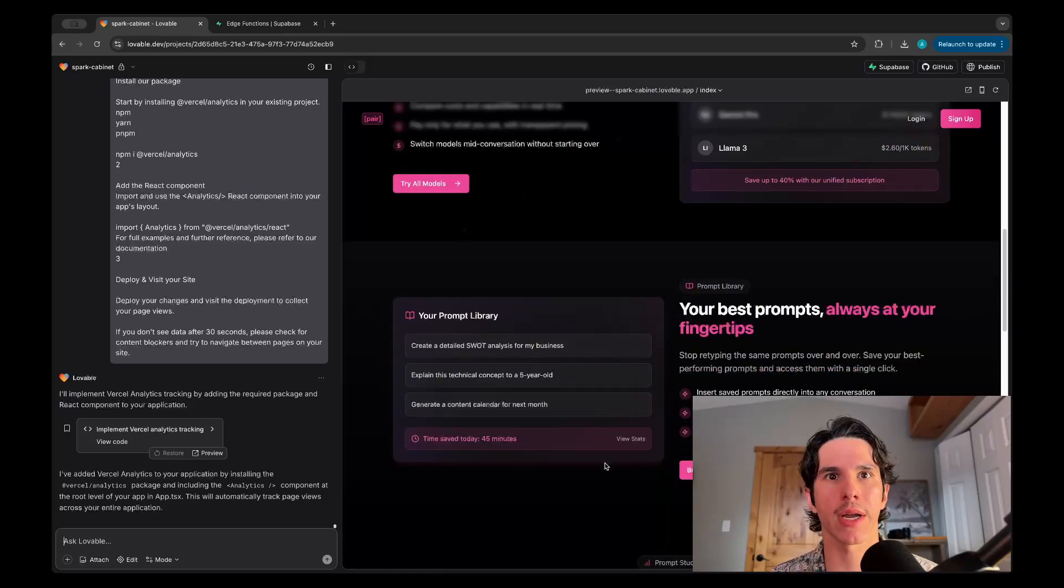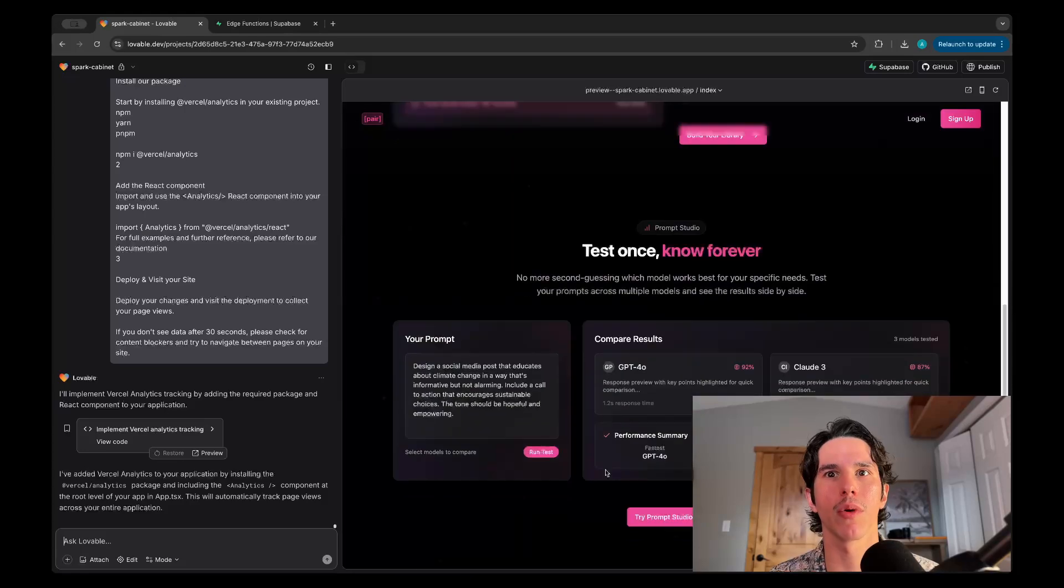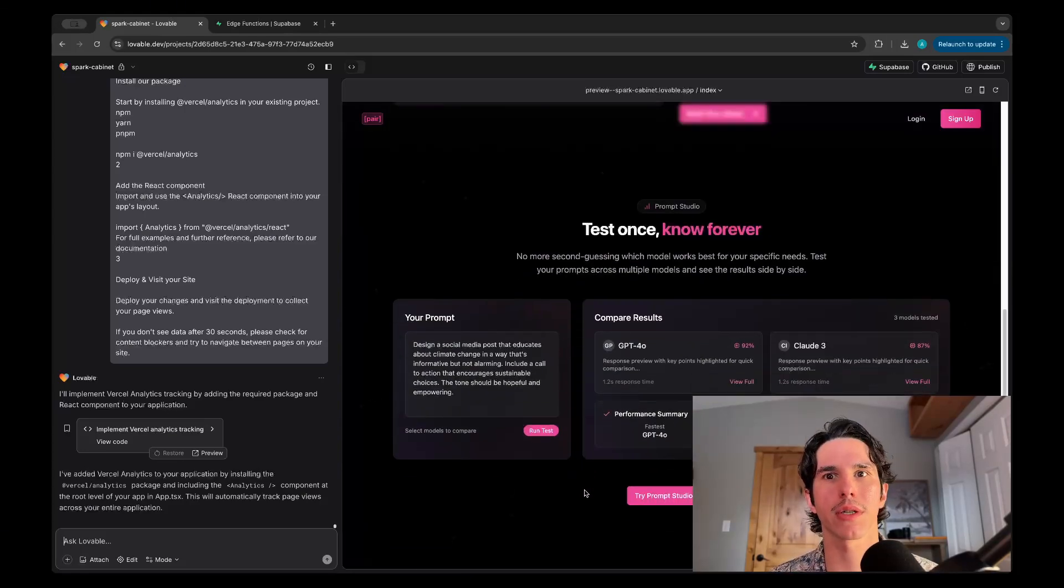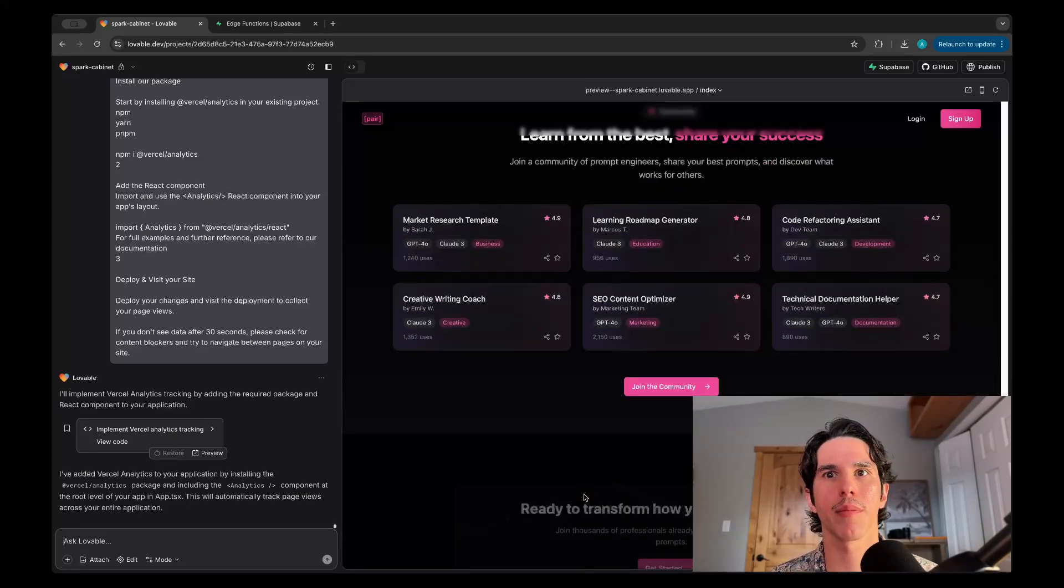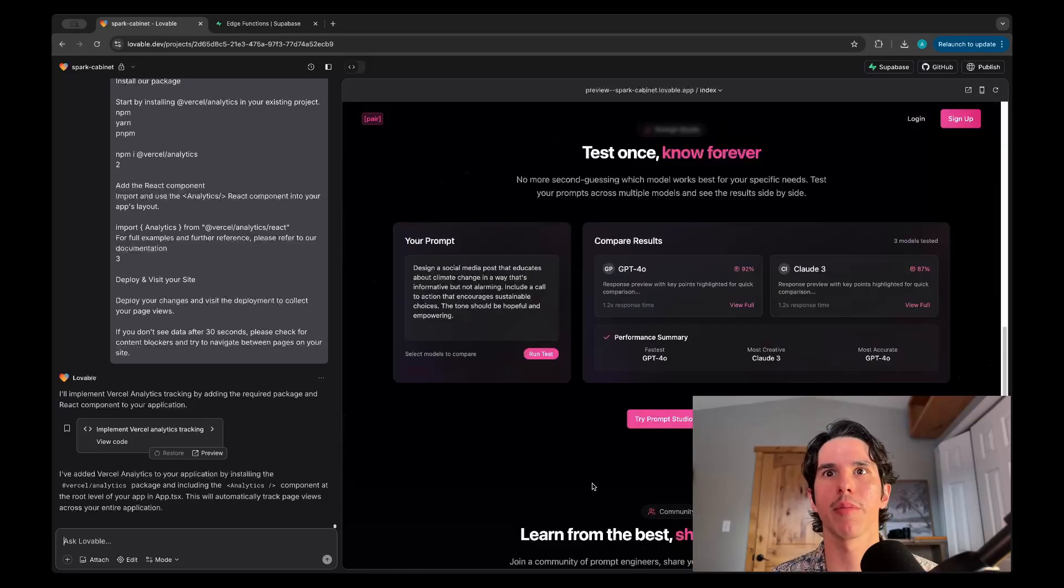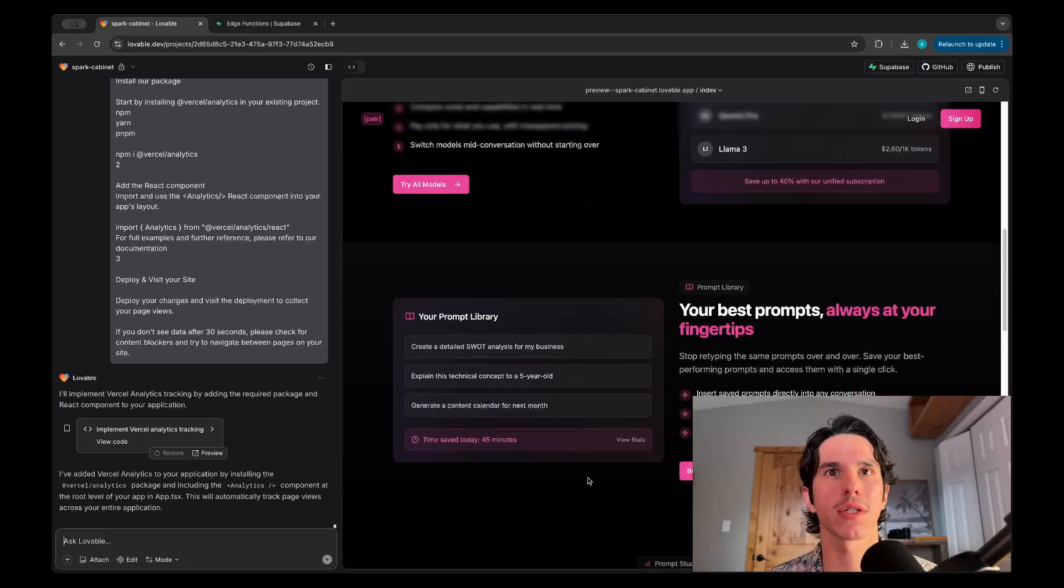Once you figure out how to prompt Lovable, you can get some pretty great front-end designs. I would say better than Cursor or some of the other tools I've used.